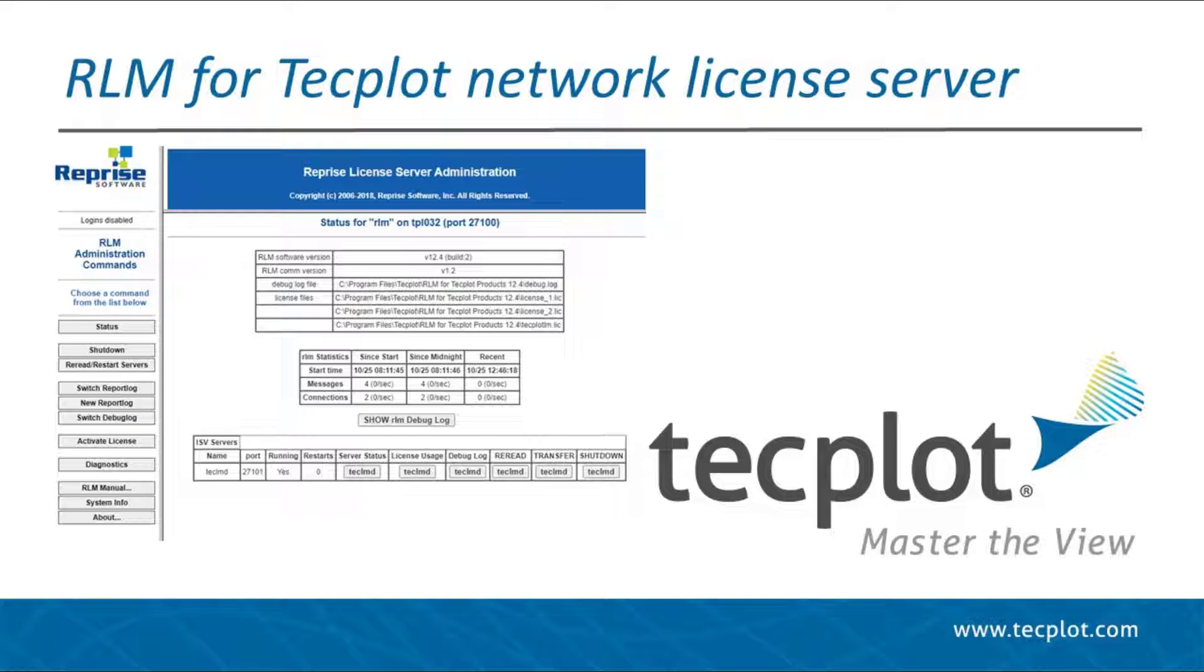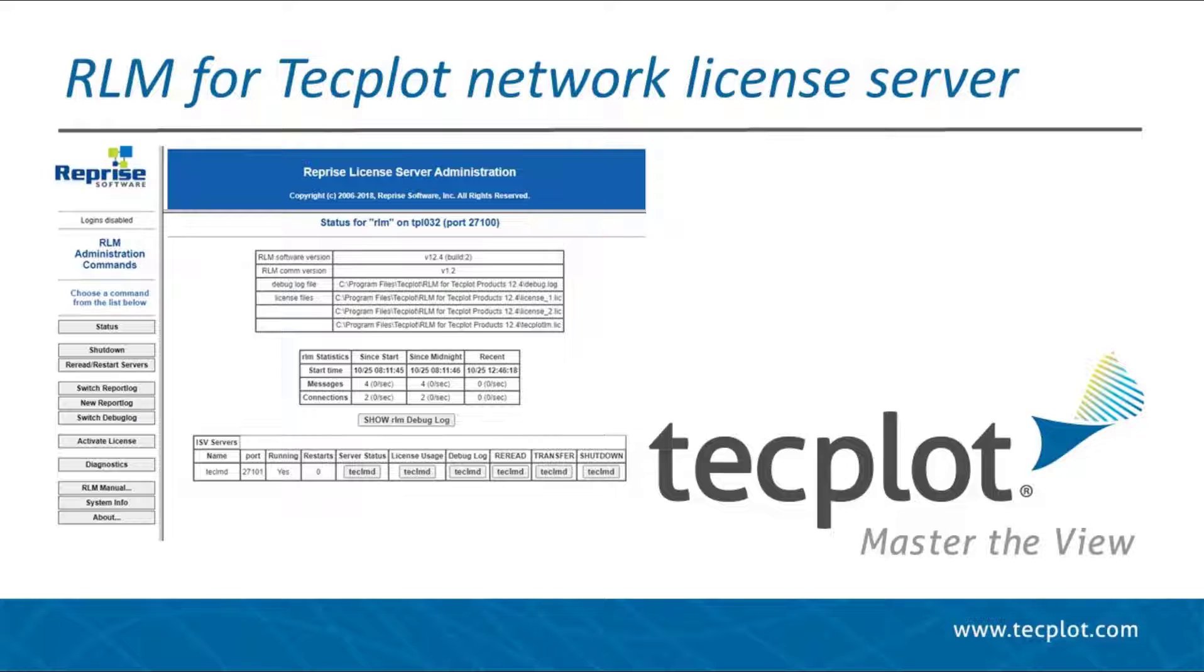You should choose a single machine to be your network's license server even if you have licenses from multiple TechPlot products. In order to install and configure RLM, you must have administrator privileges on the computer you designate as the license server. In addition, we do not recommend multiple RLM programs installed on a license server.